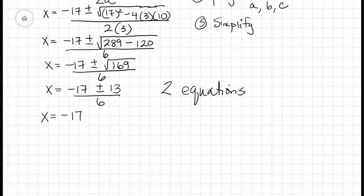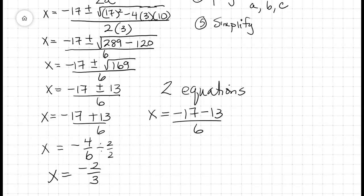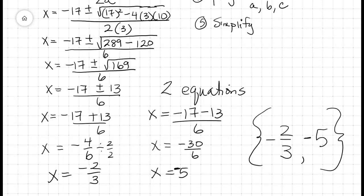So X is equal to negative 17 plus 13 over 6, and X is equal to negative 17 minus 13 over 6. X is equal to negative 4 over 6. I can reduce that fraction by dividing by 2, so X is equal to negative 2 thirds. And X is equal to negative 30 over 6, so X is equal to negative 5. My solution set is negative 2 thirds and negative 5. And now you have used and derived the quadratic formula.